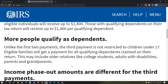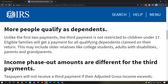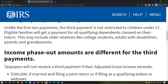Now dependents over 17 do qualify, so there's less pressure on students to file independently just to receive the payment. Unlike the first two payments, the third payment is not restricted to children under 17. Eligible families will get a payment for all qualifying dependents claimed on their return. This may include older relatives like college students, adults with disabilities, parents, and grandparents.